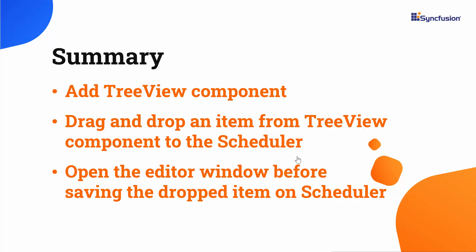Finally, we have also seen, how to open the editor window before adding the dropped item, as an appointment to the scheduler.